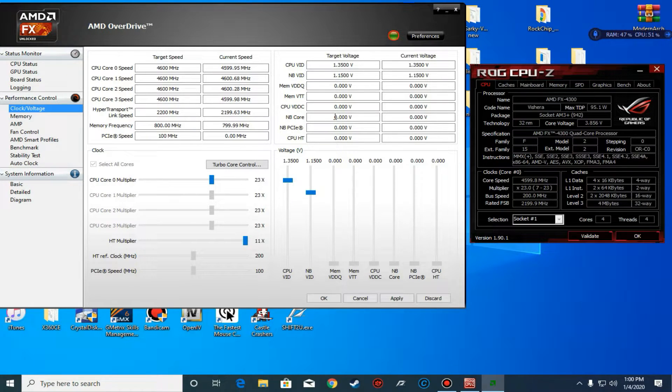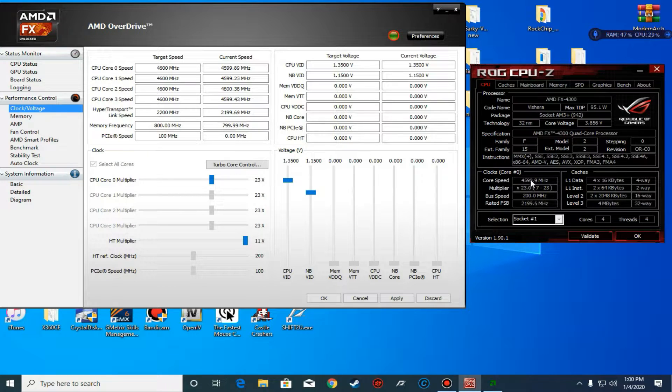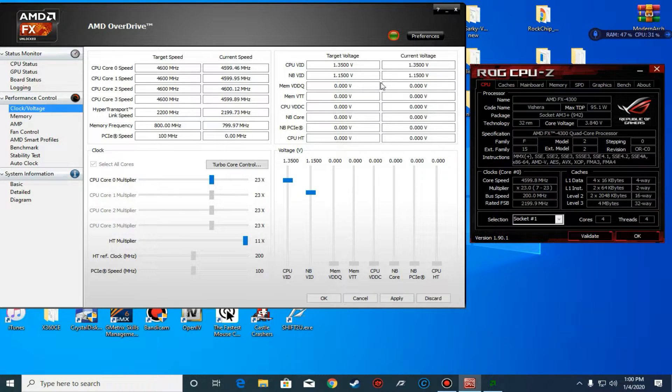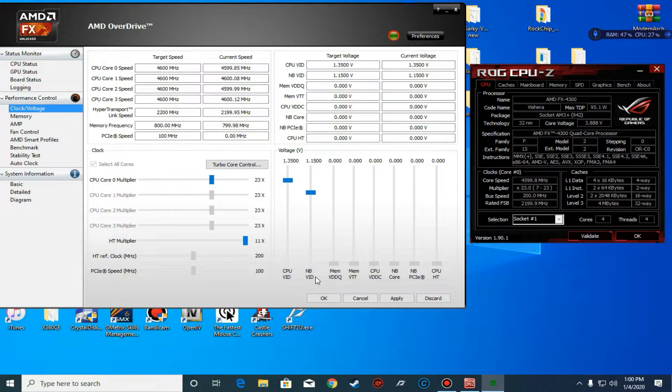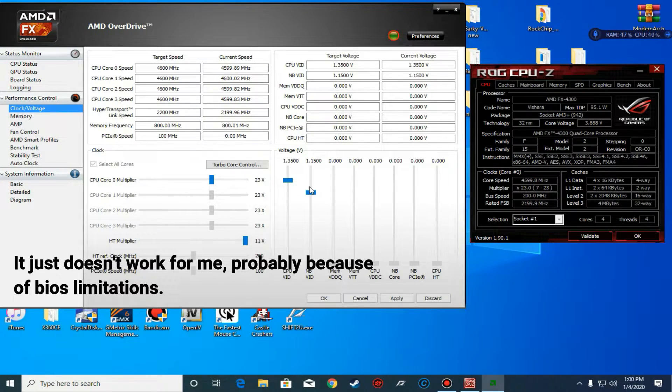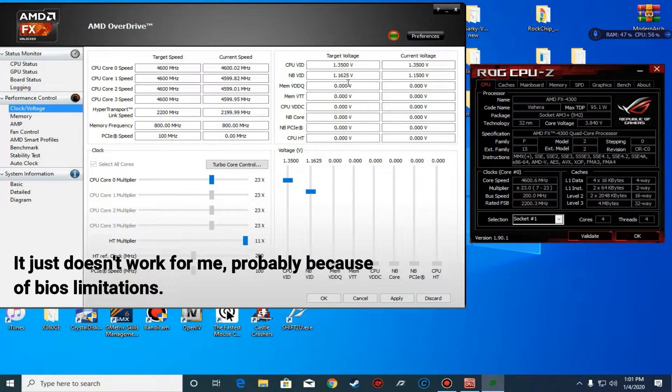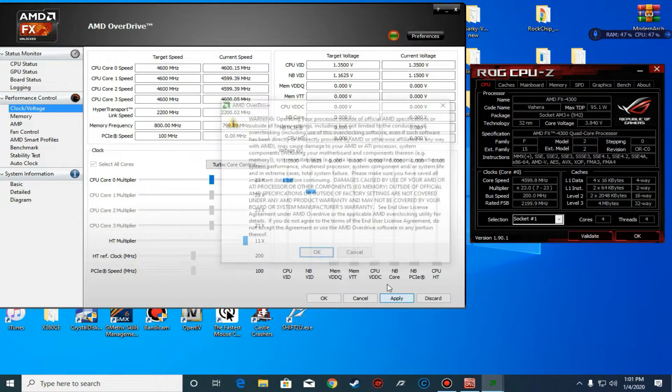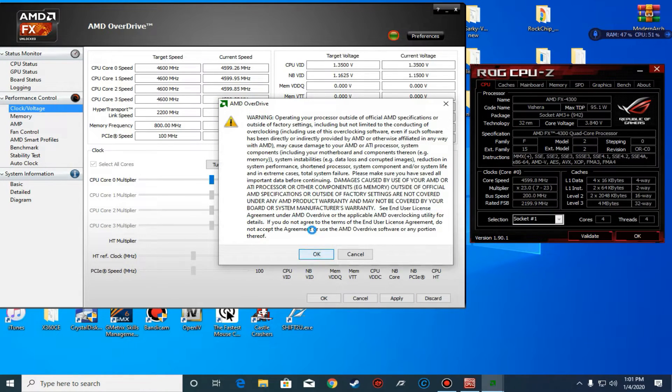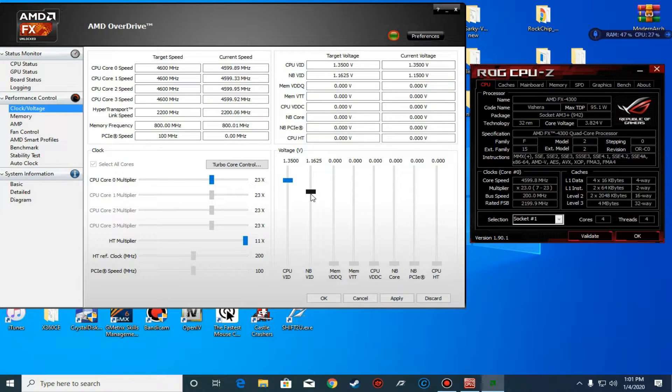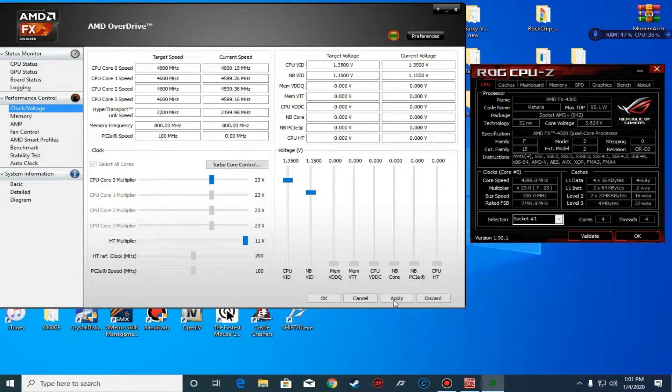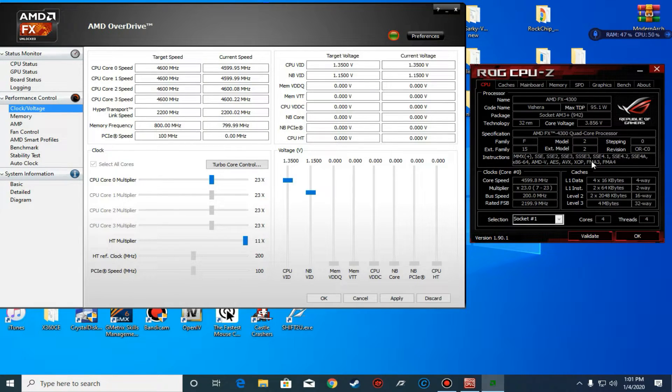As you can see on CPU-Z, it's running 4.6 GHz. You don't have to change your north bridge voltage, it's not necessary and plus it doesn't work. If I try to change it right now, like target is 1.625, this is what happens - it doesn't change. It's only basically your memory voltage or something like that.